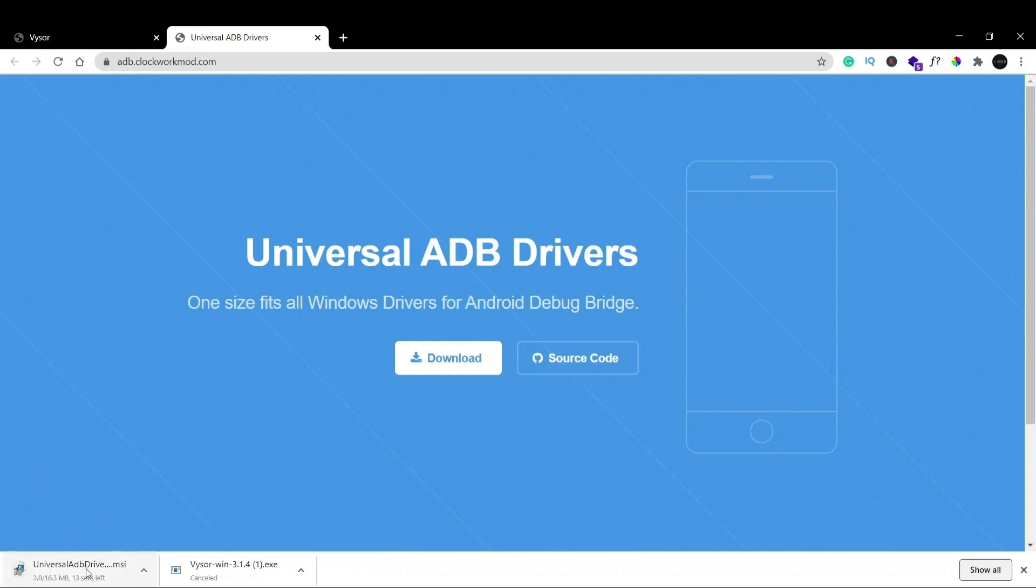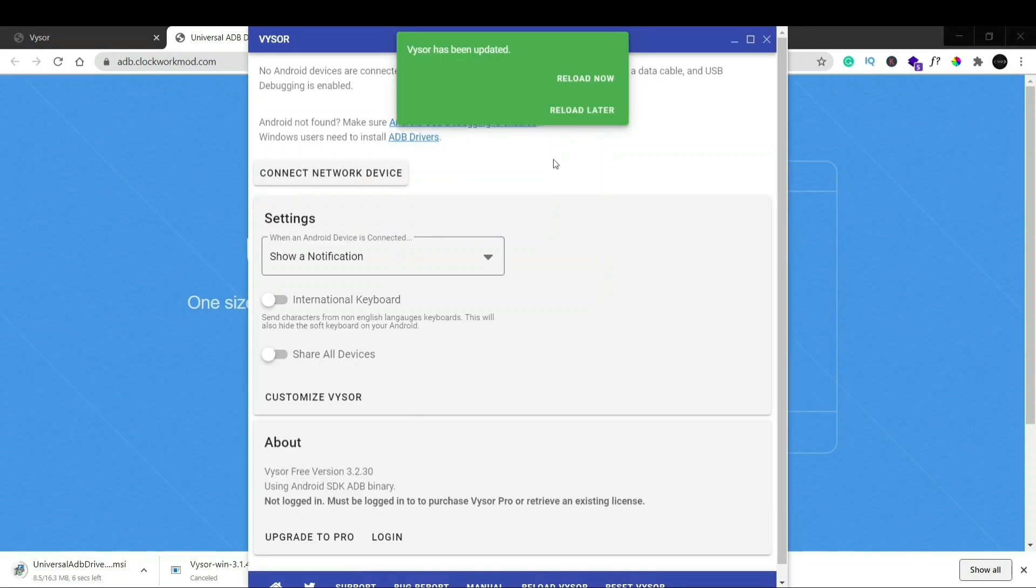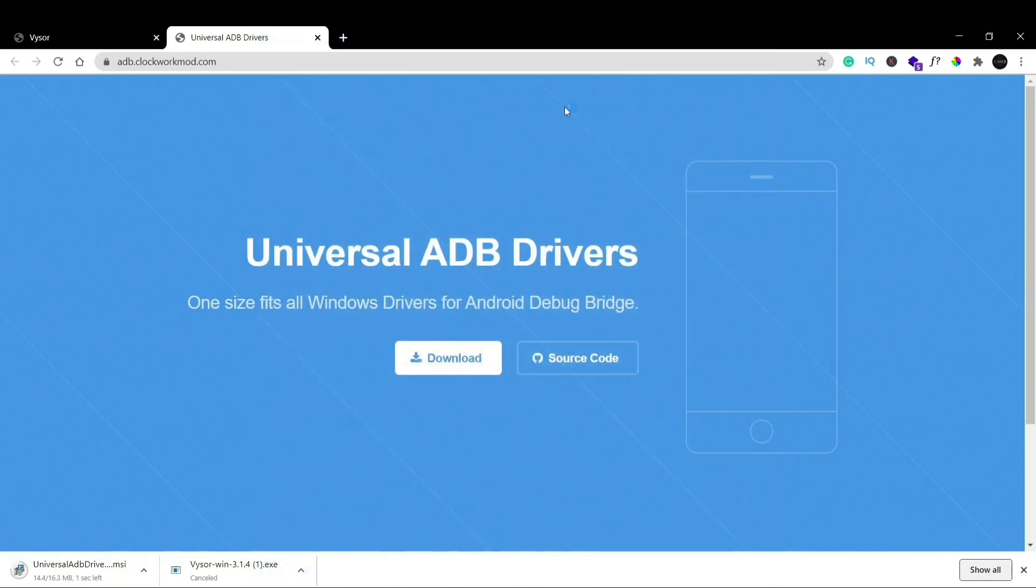But by that time let's see few more things till it's downloaded. Let's click reload now.